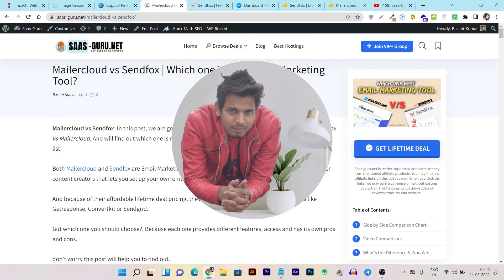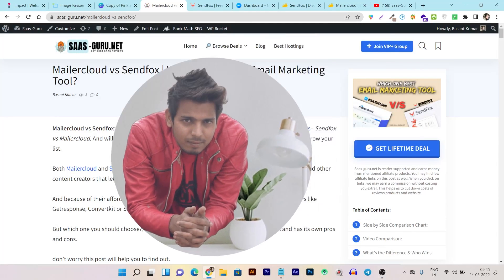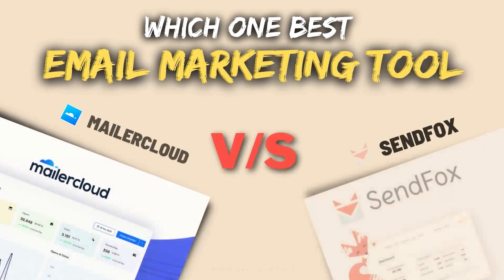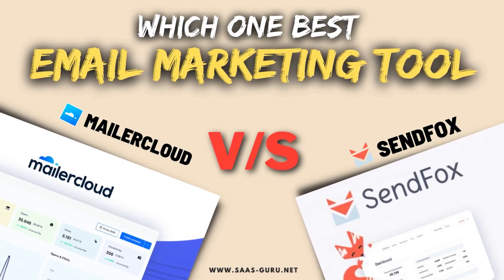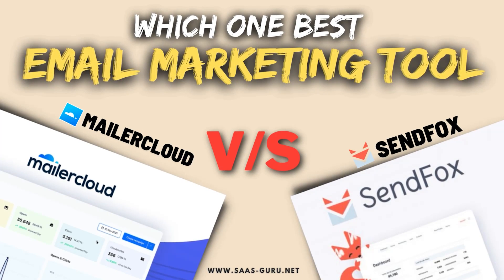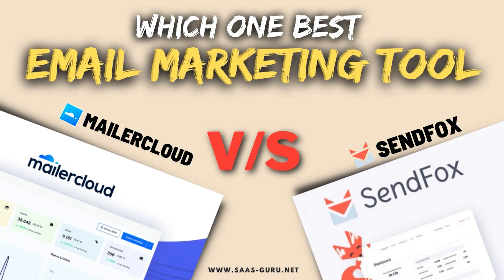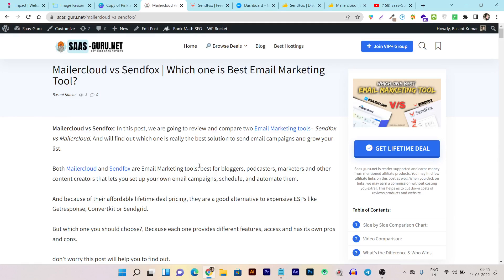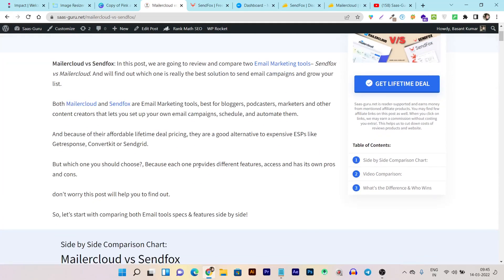Hey folks, this is Basant here and I am back with another exciting comparison video. In this video, I am going to compare two email marketing tools: Sandbox vs Mailer Cloud. Both tools are very good email marketing tools and currently on the AppSumo lifetime deal. But as a user, it is very complicated to decide which one is the best for you. So that's why I decided to compare these two tools in this video. Without wasting any more time, let's get started.